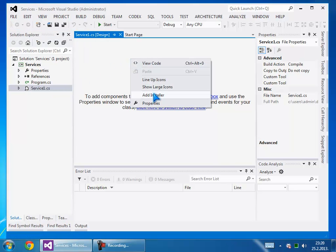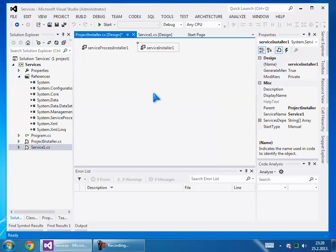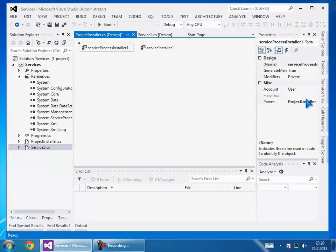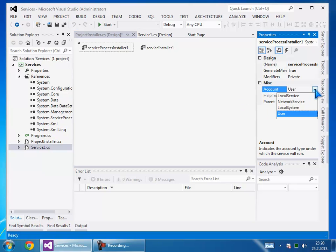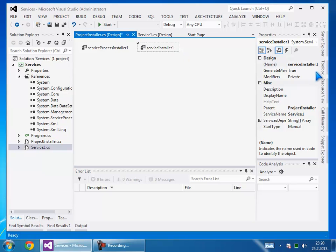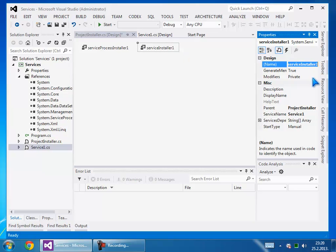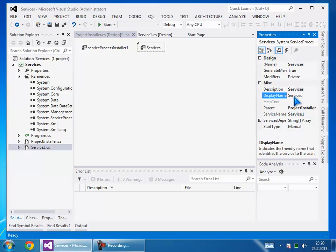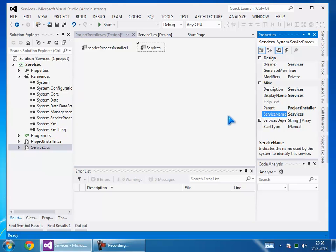Right click and add installer. Here is the installer - we need to set it to local system account. For the service installer, set the description to 'services', display name to 'services', and service name to 'services'.